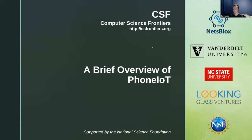Hello, I'm Devin Jean, working with Vanderbilt University, and today we'll be covering PhoneIoT, which is a project we've been working on for teaching IoT, network communication, and distributed programming to K-12 audiences.